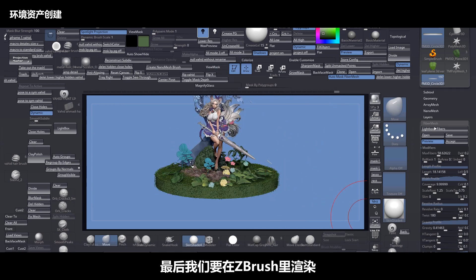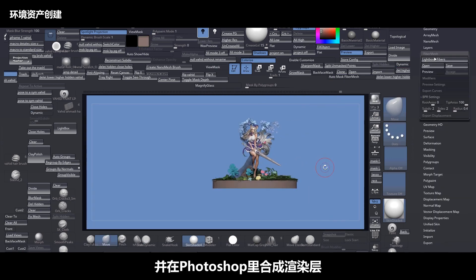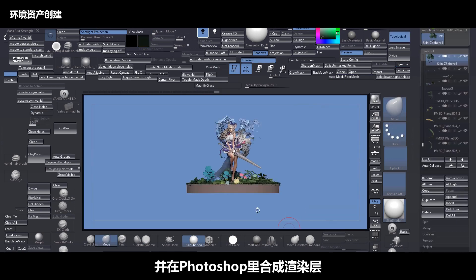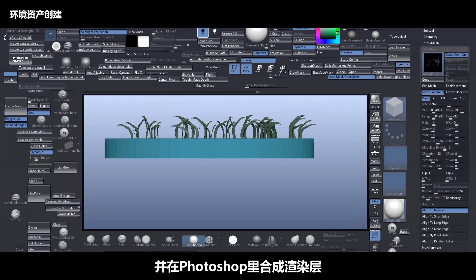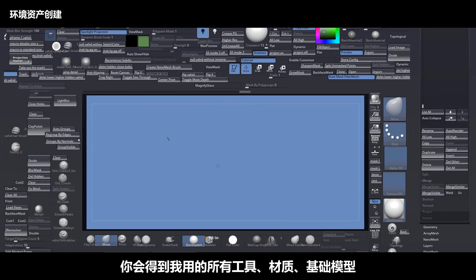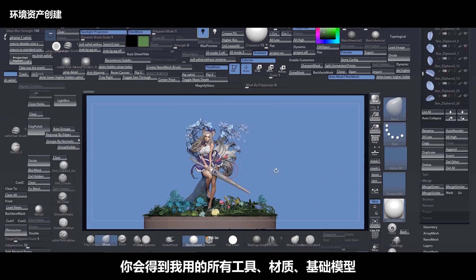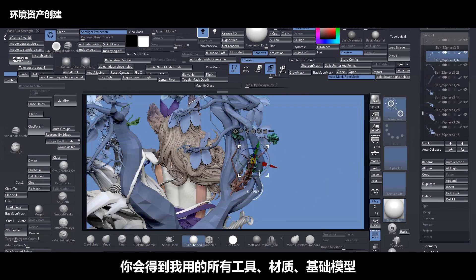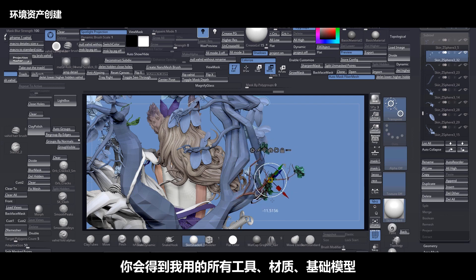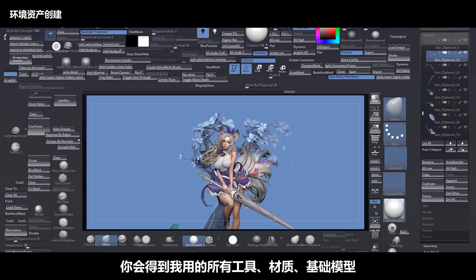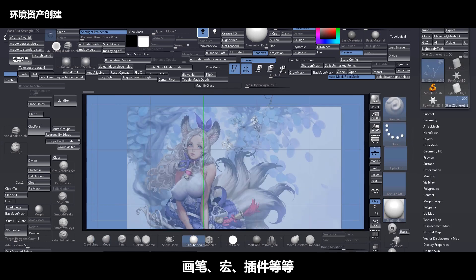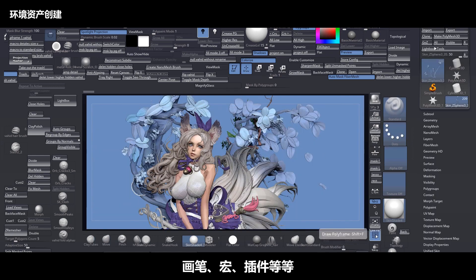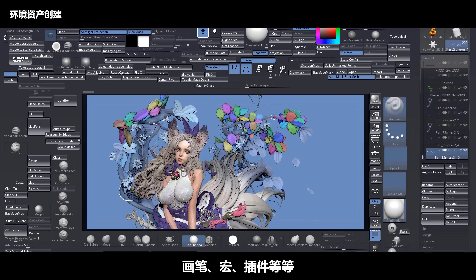Finally we render inside of ZBrush and go to Photoshop and mix those passes. You will also have all the tools, materials, base mesh, brushes, macros, and plugins that I use.